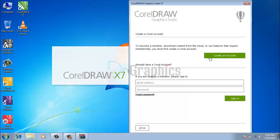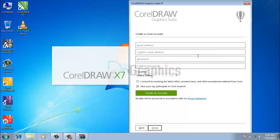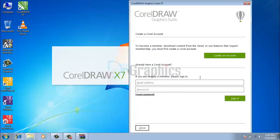If you are not registered with Corel account, you can register by filling these blanks. After signing in, your CorelDRAW is ready to use for lifetime. Thanks for watching.